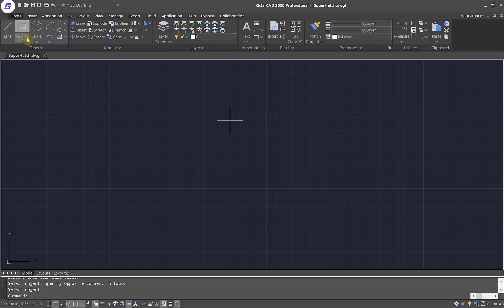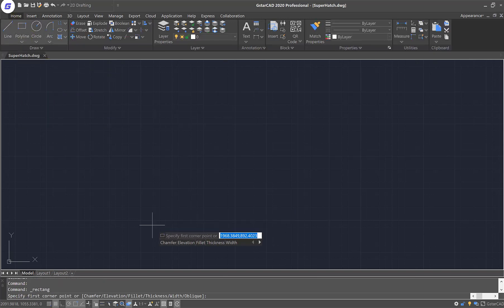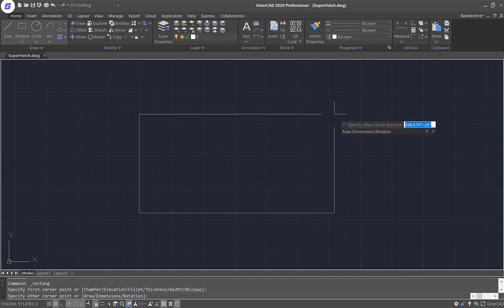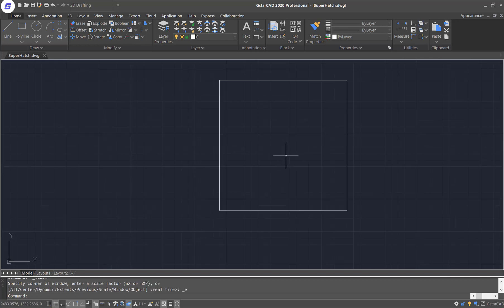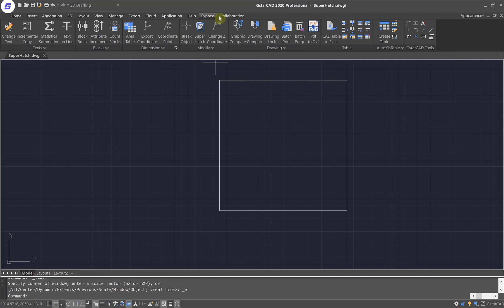Now I need to create a rectangle with a size of 1000 by 1000. I'm going to fill this rectangle with the pattern I've already created. In order to do that, we need to use the tool under the Express tab, which is called the Super Hatch command.